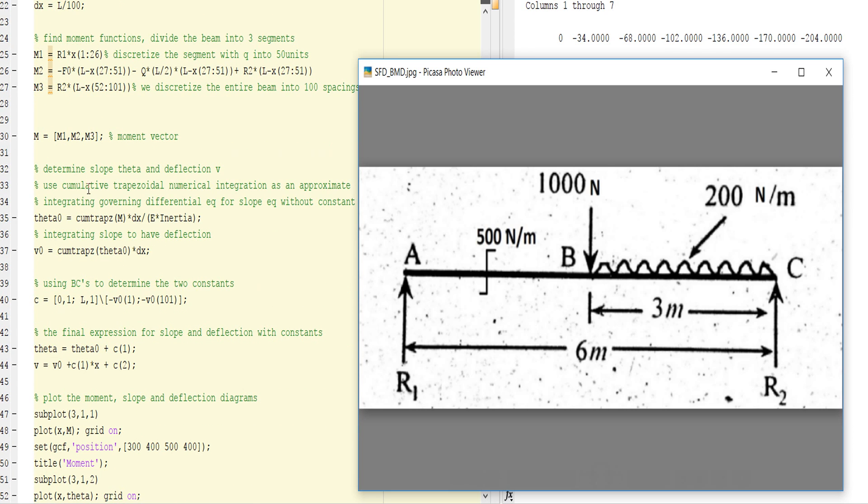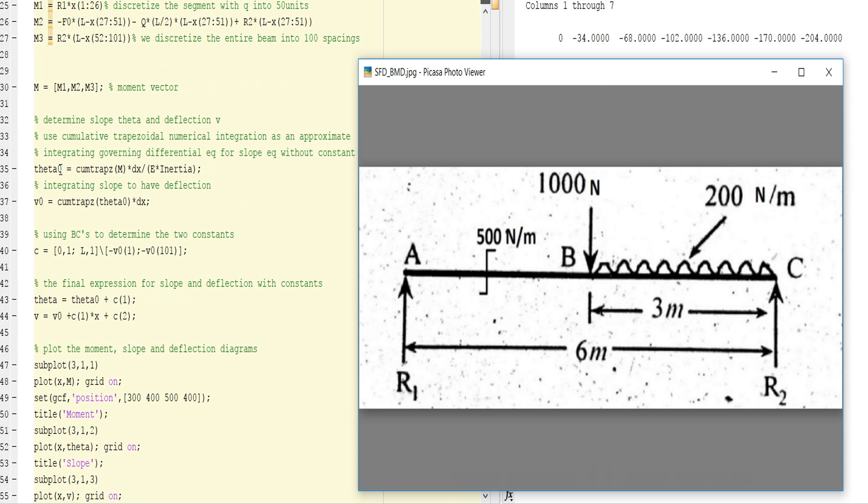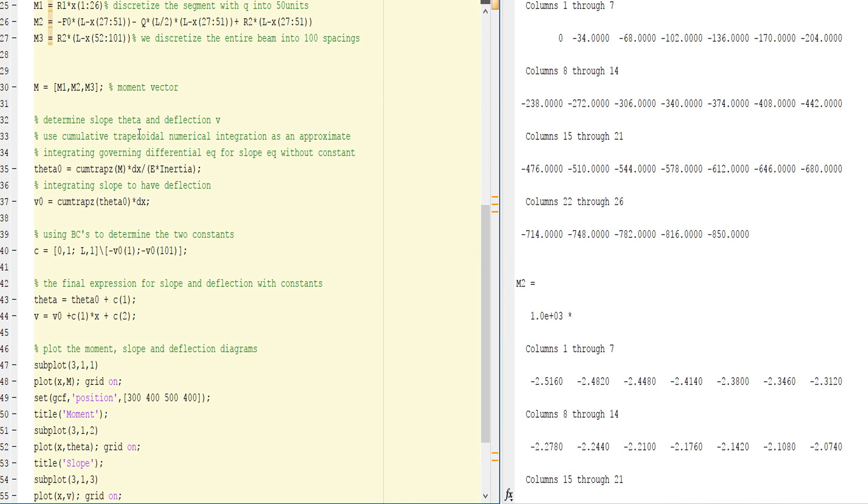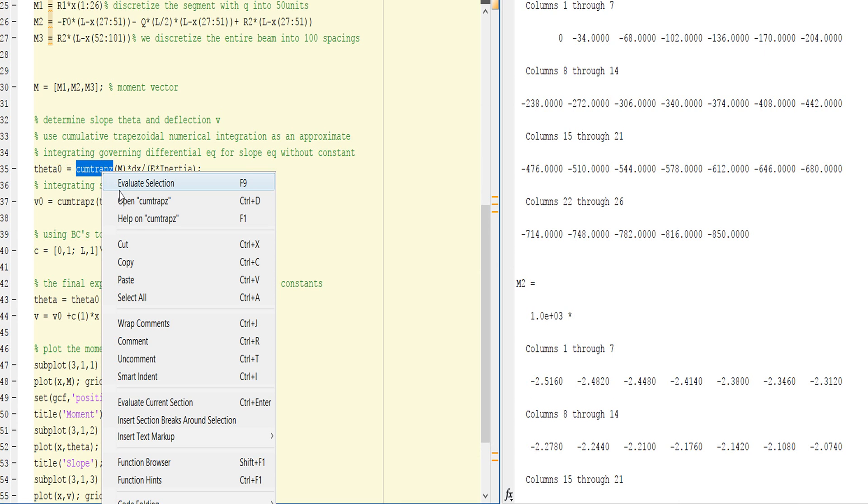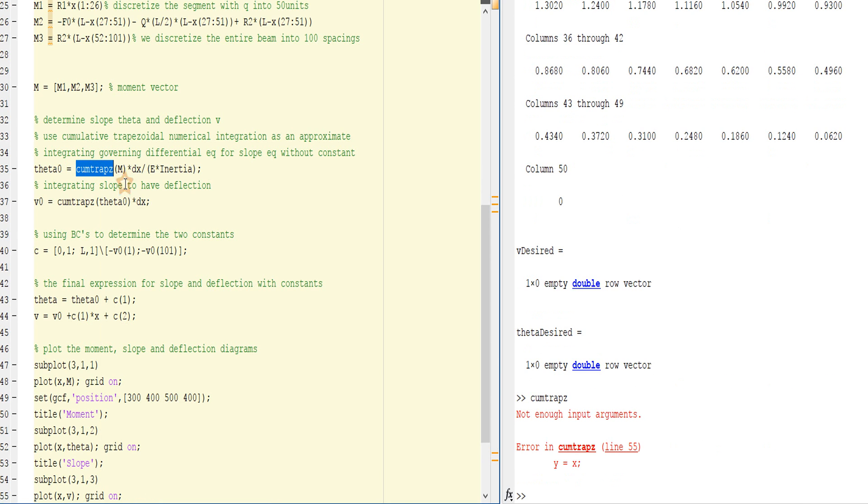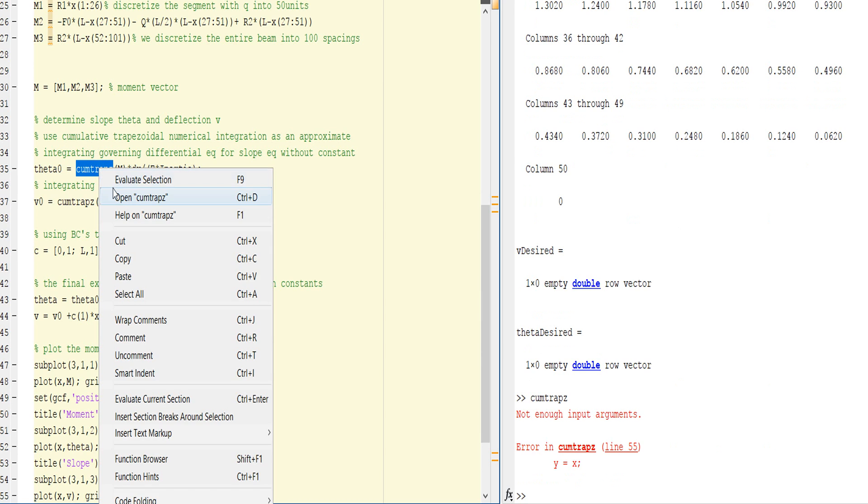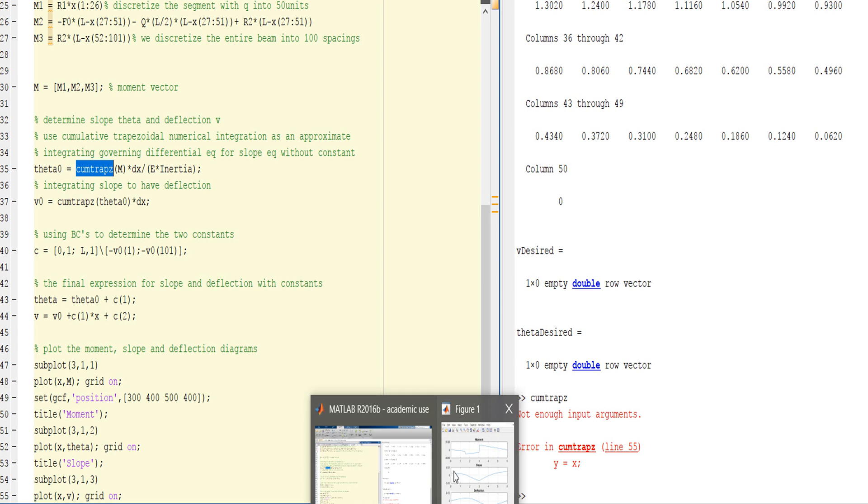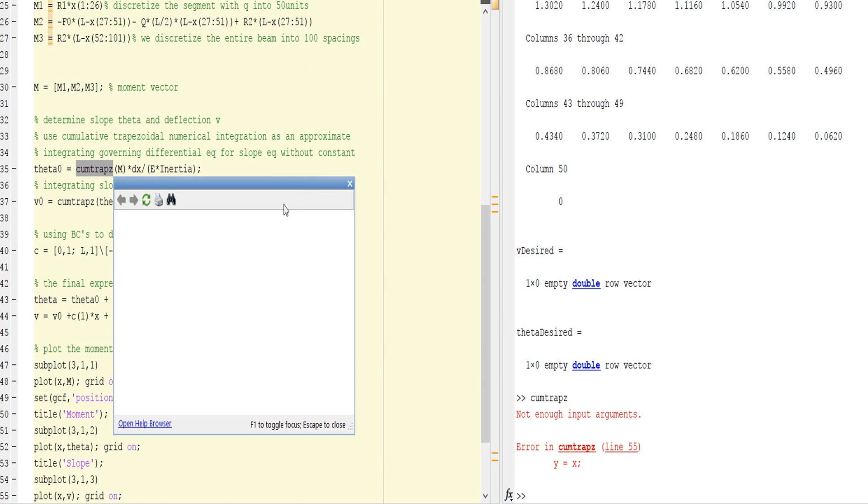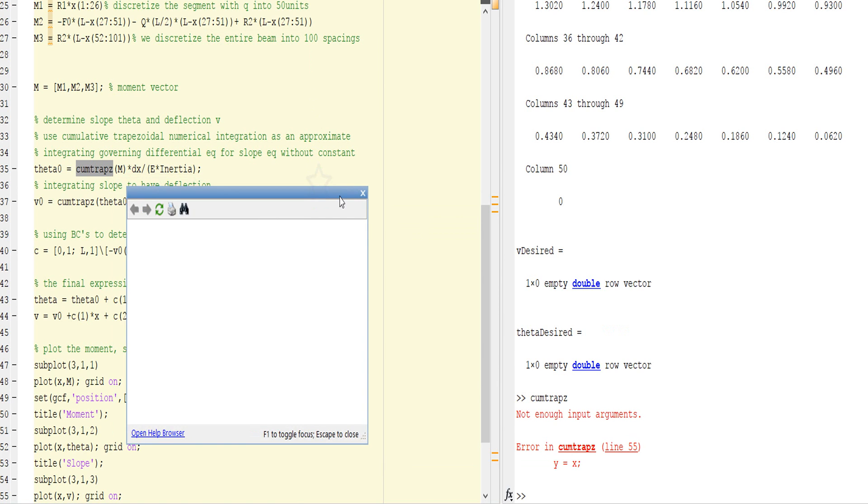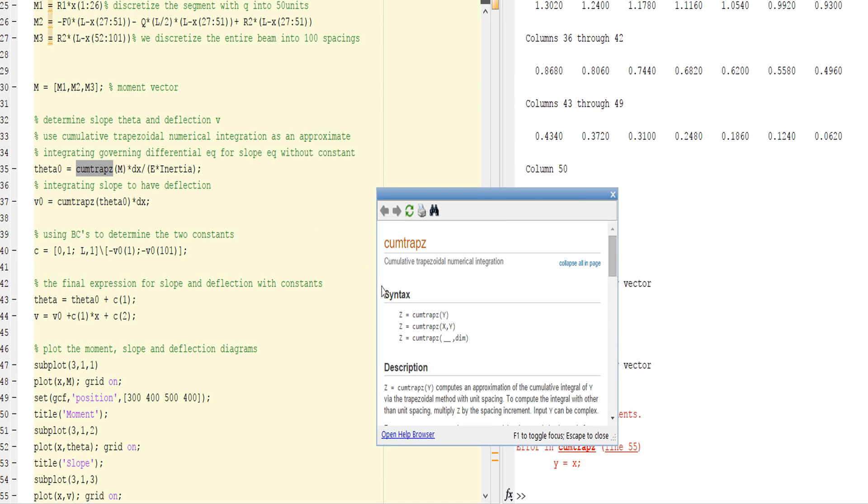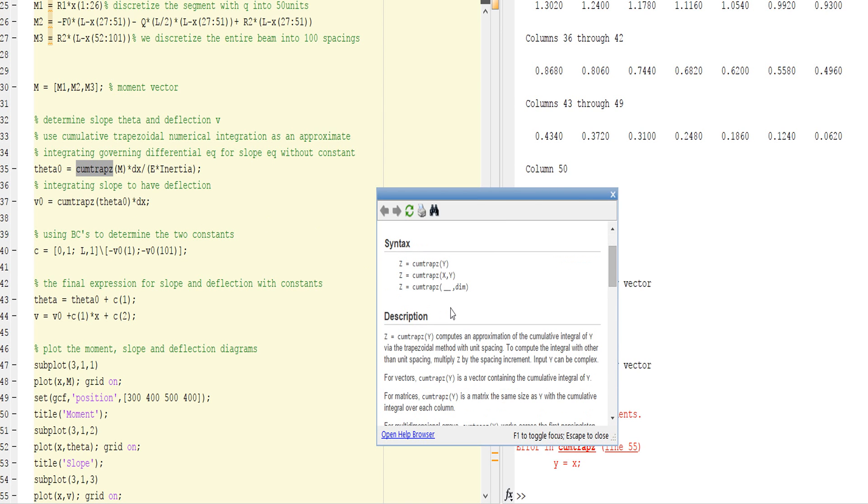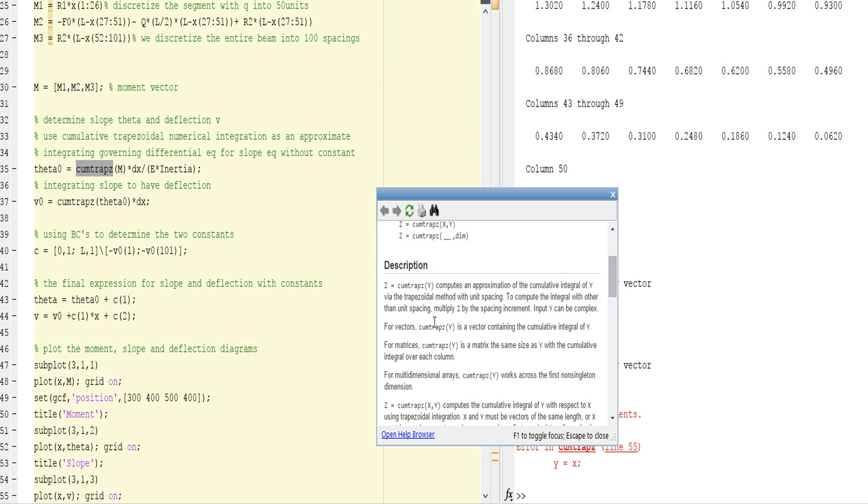I will form a vector of M1, M2, M3. Theta is cumulative trapezoid. What is cumulative trapezoid? The cumulative trapezoid is the integration.